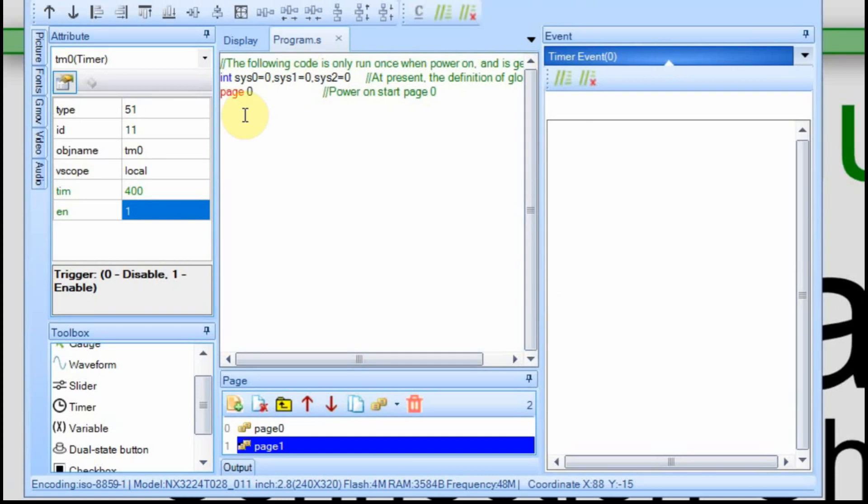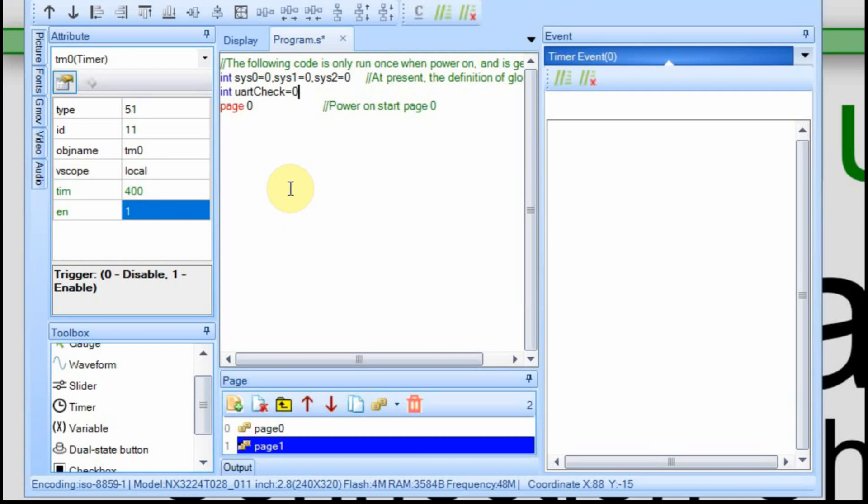The Arduino, or the Nextion, has built-in system variables already, or global variables, called sys0, sys1, and sys2. And you can use those at any point. But we're going to add a variable called uartcheck. We're going to initially set it equal to 0, which would be a negative state, or that's what we use to define that text box as red. And then each page will reference off of this variable.